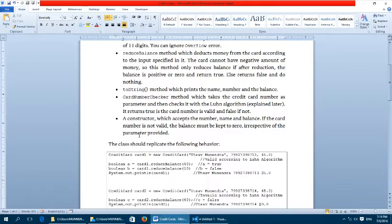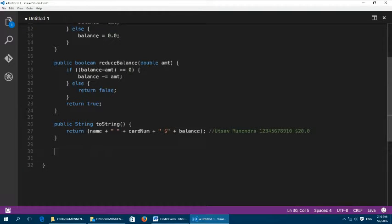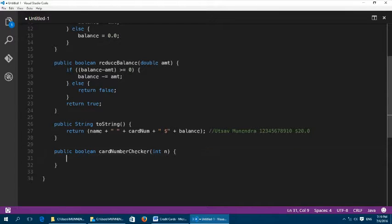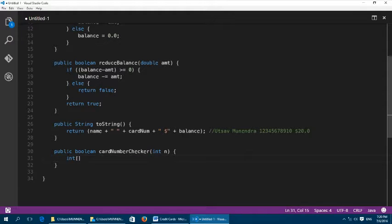The next method is cardNumberChecker — our main focus in this class. We are going to implement the Luhn algorithm here. It returns a boolean and accepts the credit card number as an int. Its signature is: public boolean cardNumberChecker(int n). First, we separate all the digits into an array to make it easier to work with, so we create an integer array called digits with a length of 11.